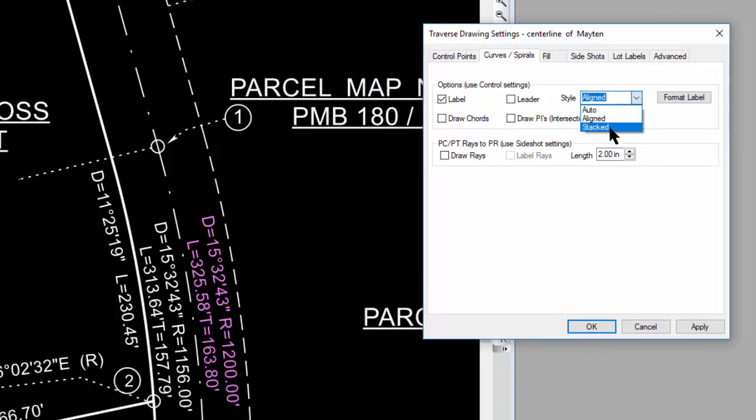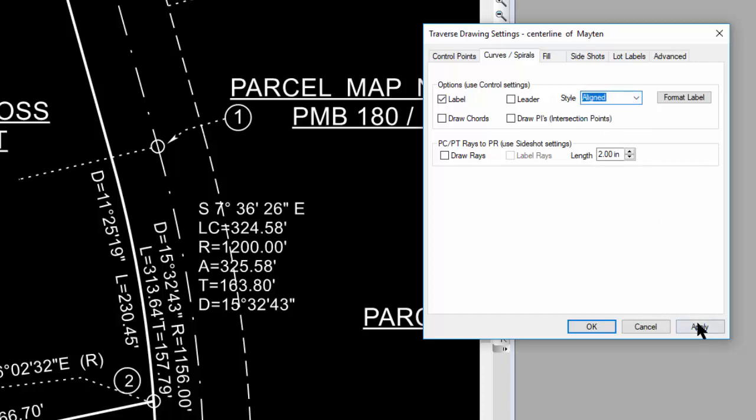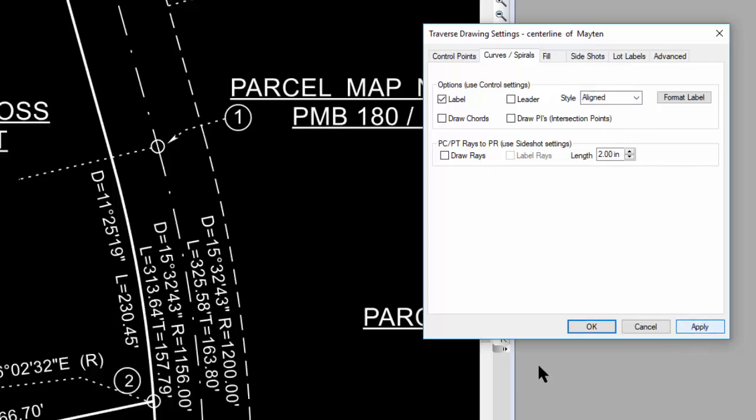I could just as easily have used stacked, and these curves would show up like this, but that's not what I want. I want them aligned with the arc itself, so that's why I chose aligned. Now I'm going to format how I want Traverse PC to draw that.